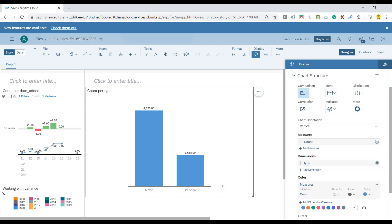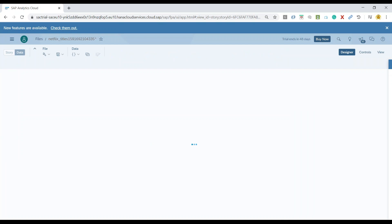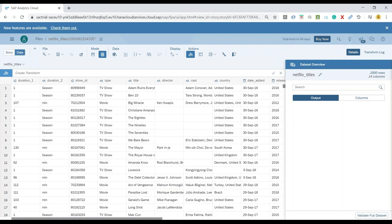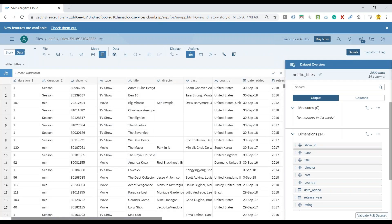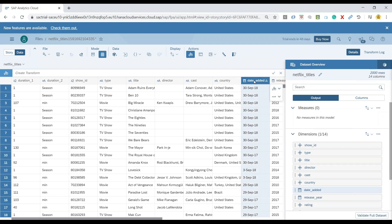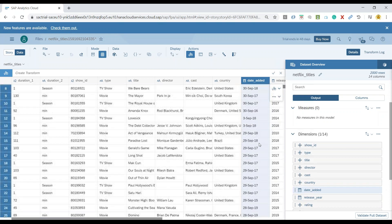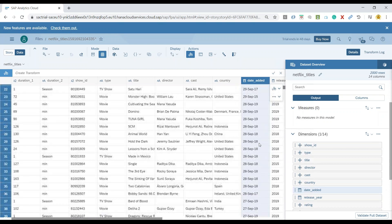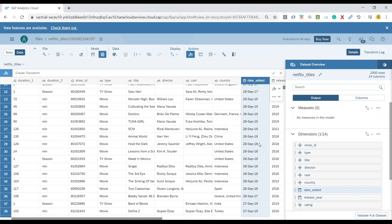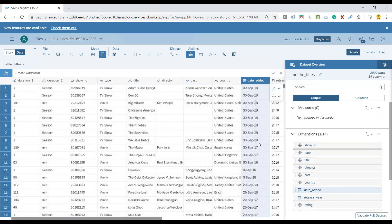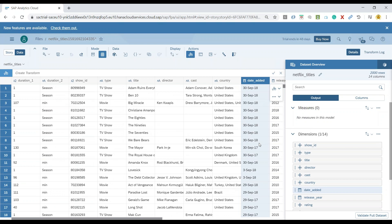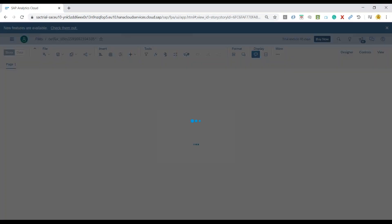Now interestingly, I already have in my data set the date on which the particular movie or the show was released. So this is already part of my date dimension. You can see here this is what system already detected smartly as a date column. Now if you always have a date as part of your data set, this can naturally automatically become a hierarchy and called time hierarchy.